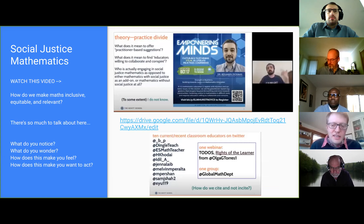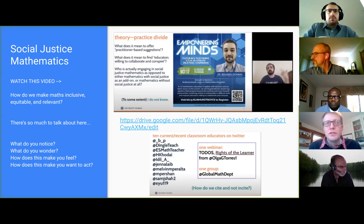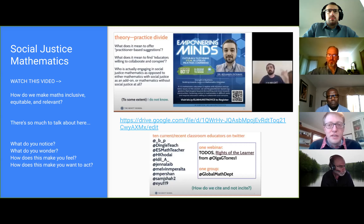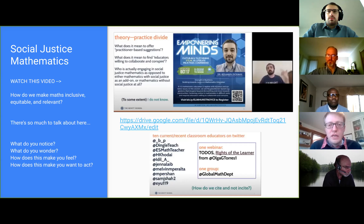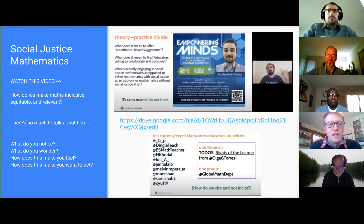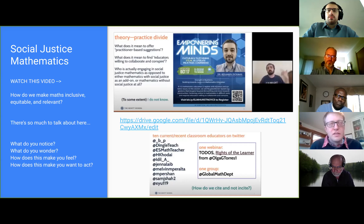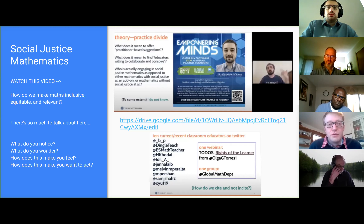If you're interested in social justice math, I'd really encourage you to watch the video by Benjamin Dickman, who's developing a social justice math algebra course right now. How do we make math more inclusive, equitable, and relevant? The assessment methods that we use certainly play a large role in that.